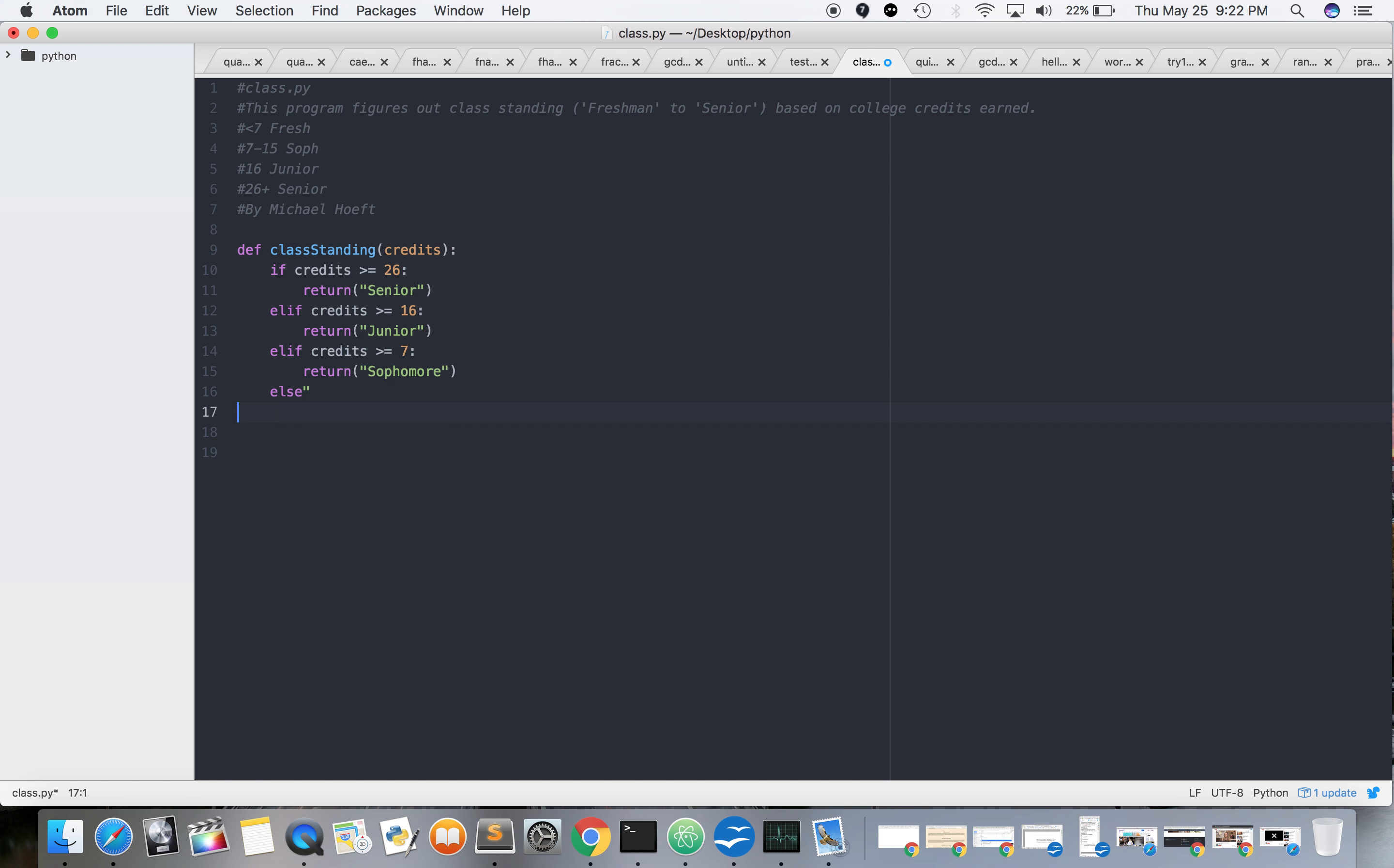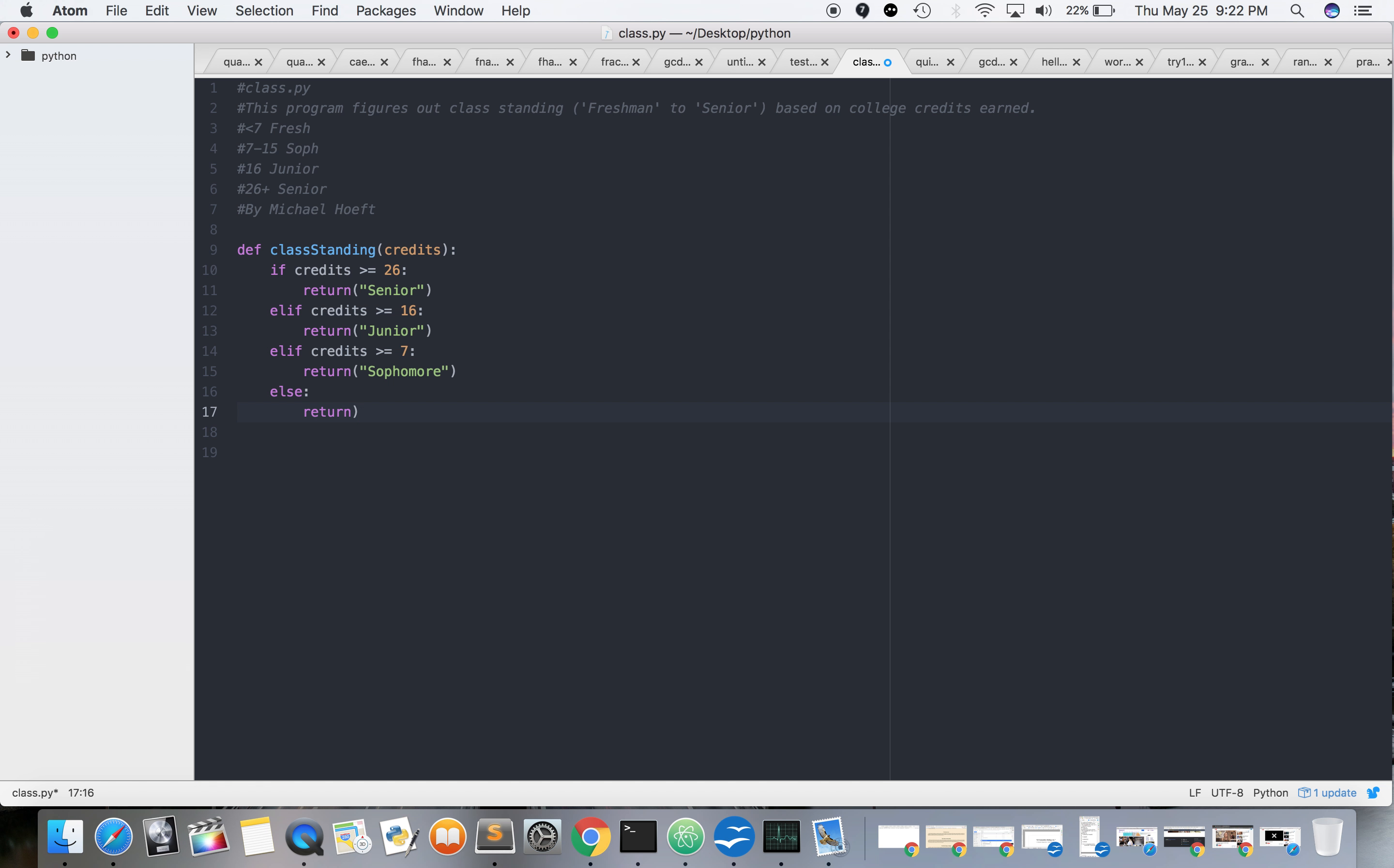Right, and then it doesn't matter what the last one is because it's going to be anything that's going to be less than 7. I'm going to return freshman. That's good. Excellent.